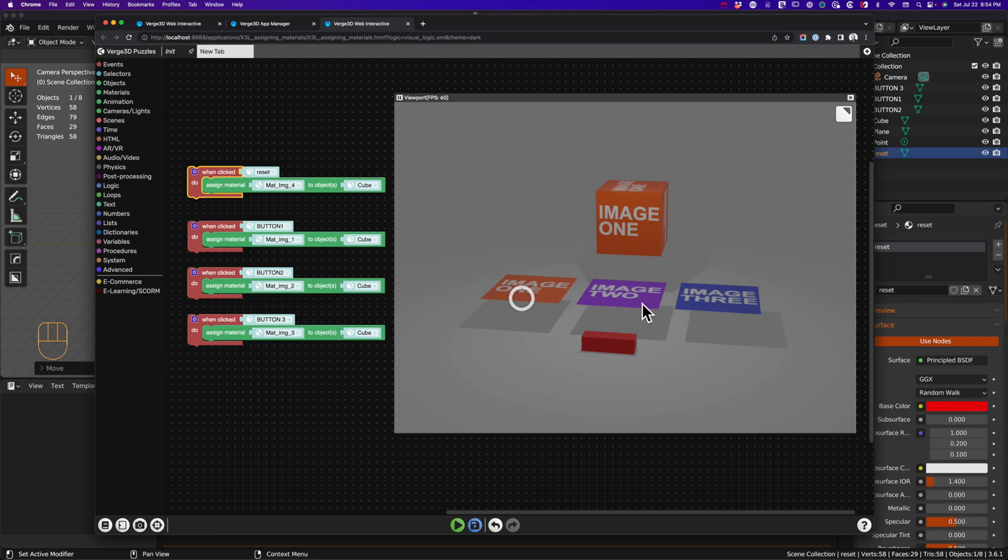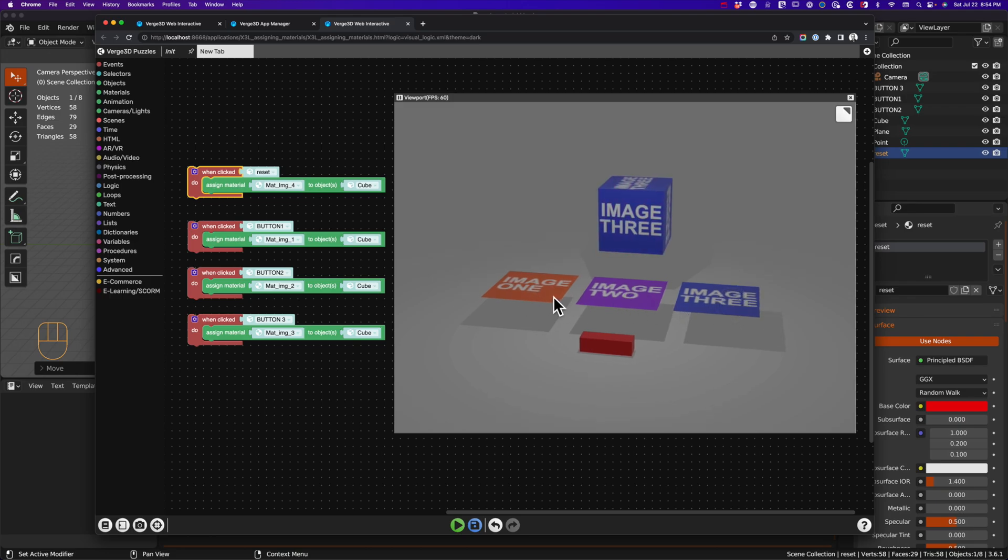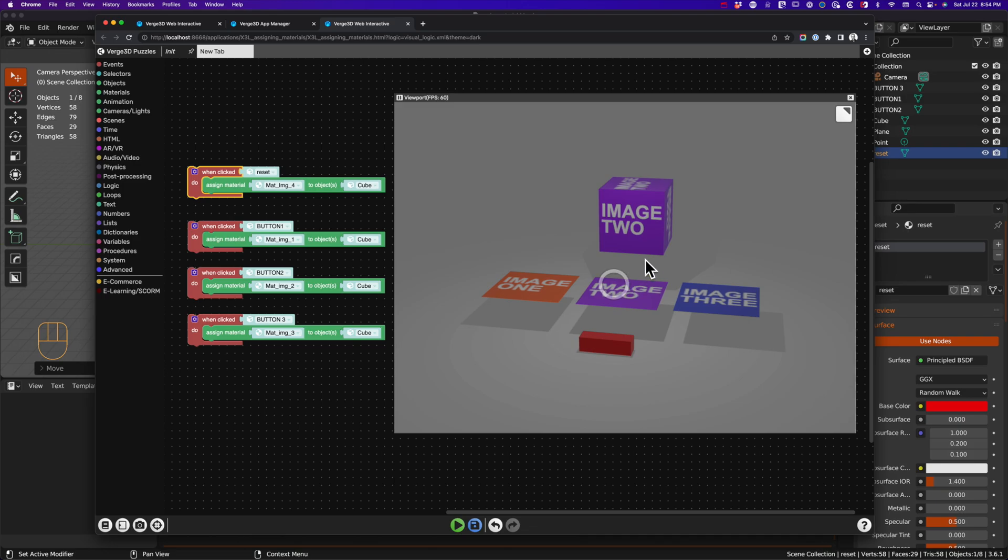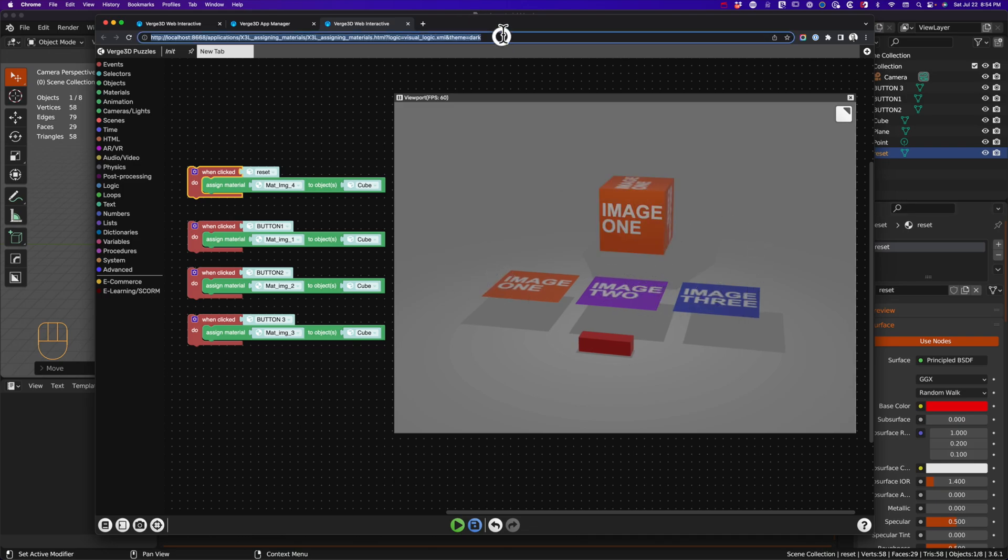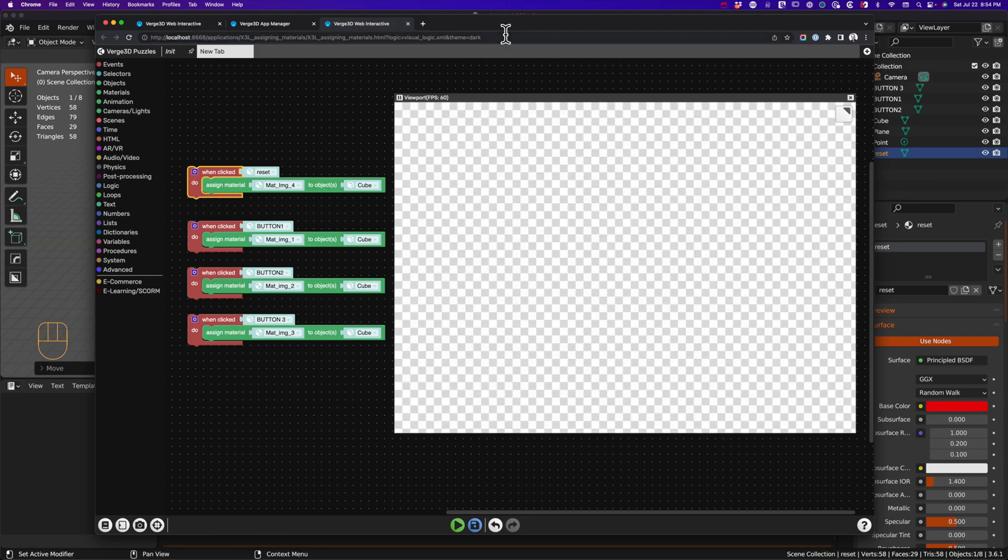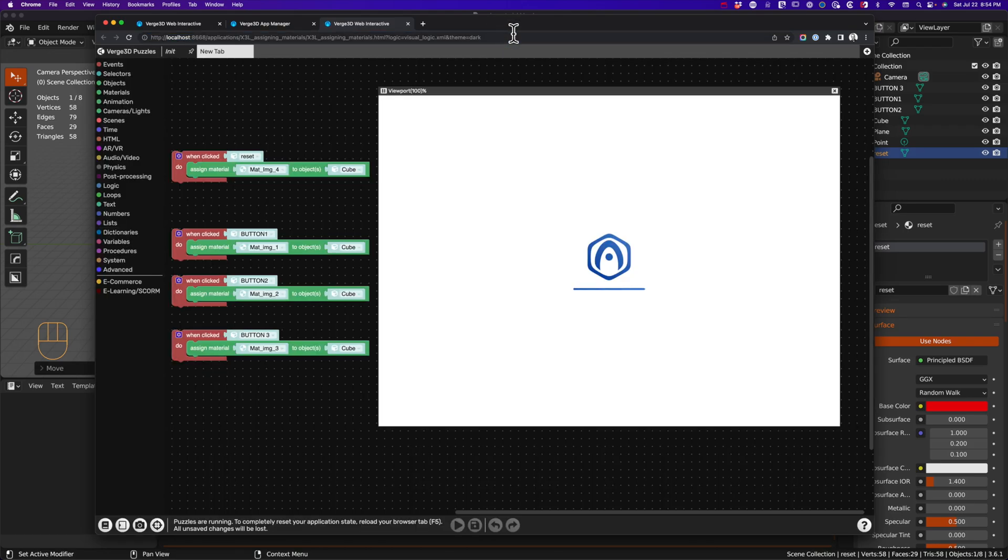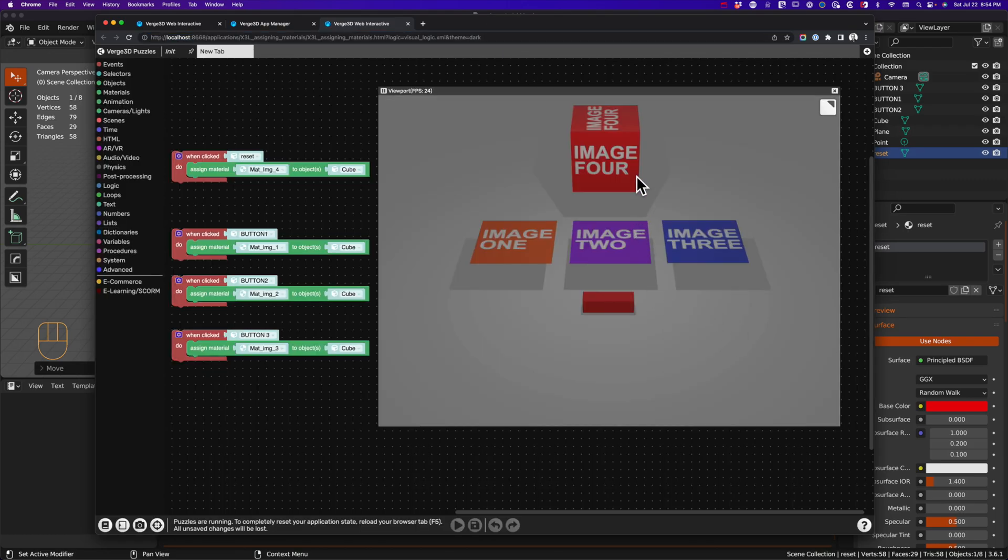The reason these three images work is that they exist in the scene. Image 1 exists in the scene, image 2 exists in the scene, so I can go back and forth and reassign these to the cube at any time. But image 4, let me go back here so you can see where image 4 was.